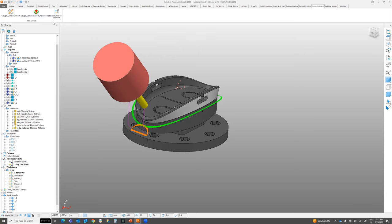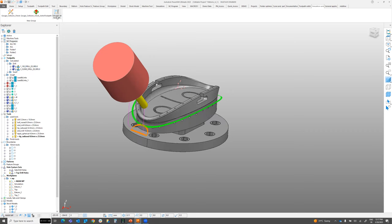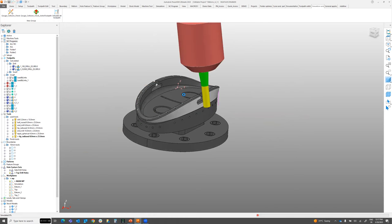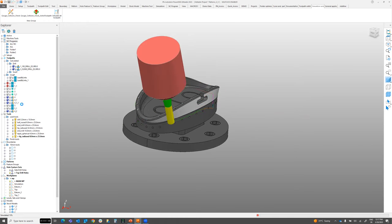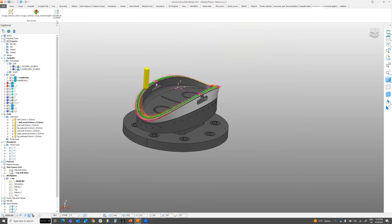The Simulate All Toolpaths macro simulates all toolpaths in a single click without needing to add each toolpath to an NC program individually. It runs through each one: first drilling, then top drilling, then side machining, then top raster, and so on — activating and simulating all toolpaths sequentially.